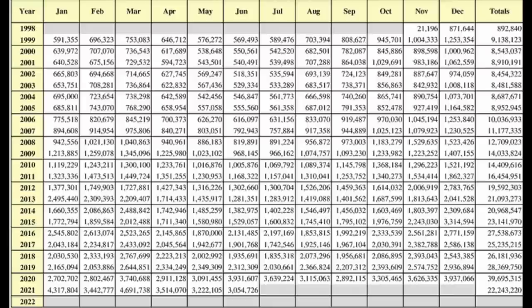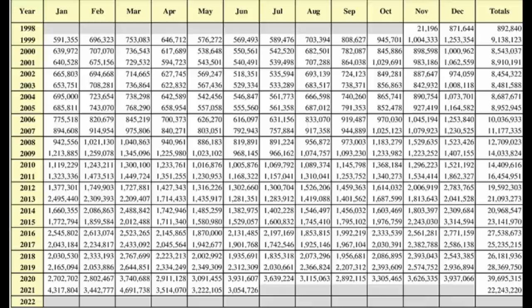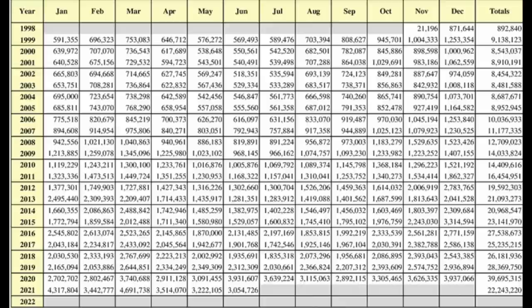For example, the NICS data here starts in 1999. If we look in January of 1999, we have 591,000 recorded federal background checks. If we look in January of 2021, we have over 4 million. So just that number alone shows an indisputable massive growth in the firearms market, which is definitely fantastic if we're talking about getting more people involved in shooting and that sort of thing.